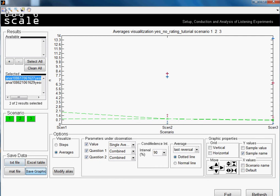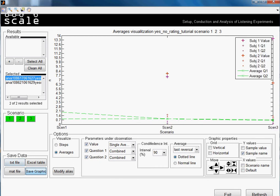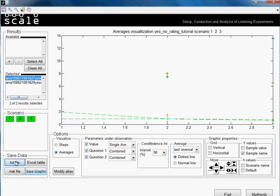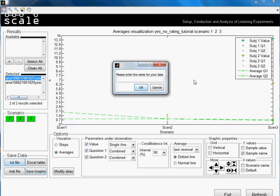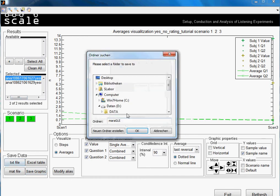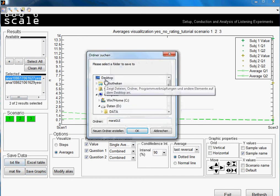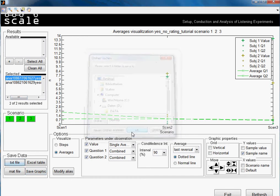I will just show you now with this txt file option because it's very easy to see which data we have. So we would just press here, write a name for our document. So we just write tutorial, we accept and we save it in the desktop.